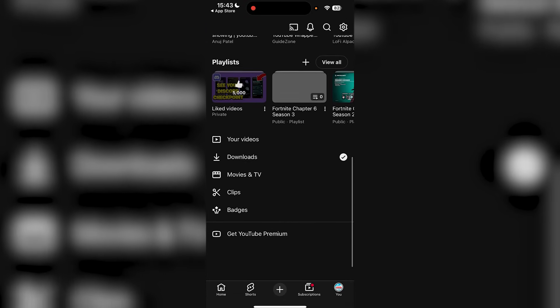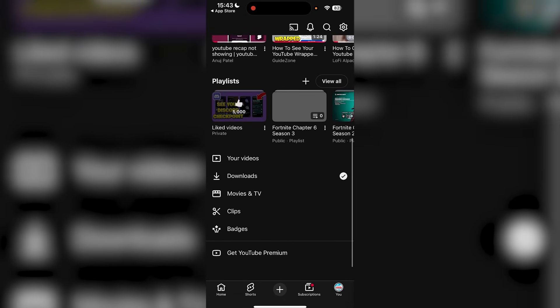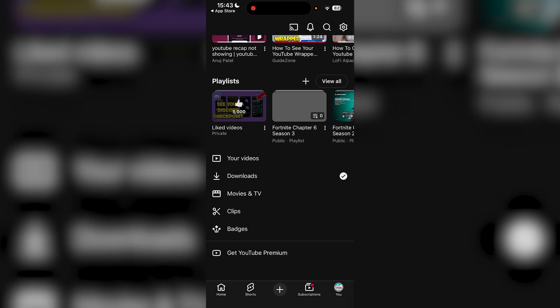As long as you've updated YouTube, which not a lot of people have done right now, you should be good to go and it should appear at the bottom here at any given moment.